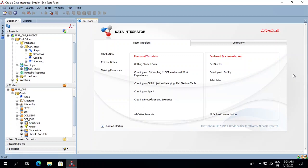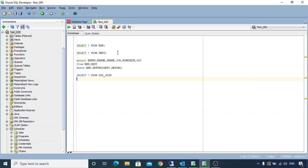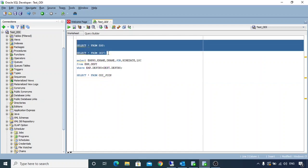In this lecture we will cover how to join two tables in ODI. For this exercise we'll use the employee and department table. So let's have a look into both these tables.